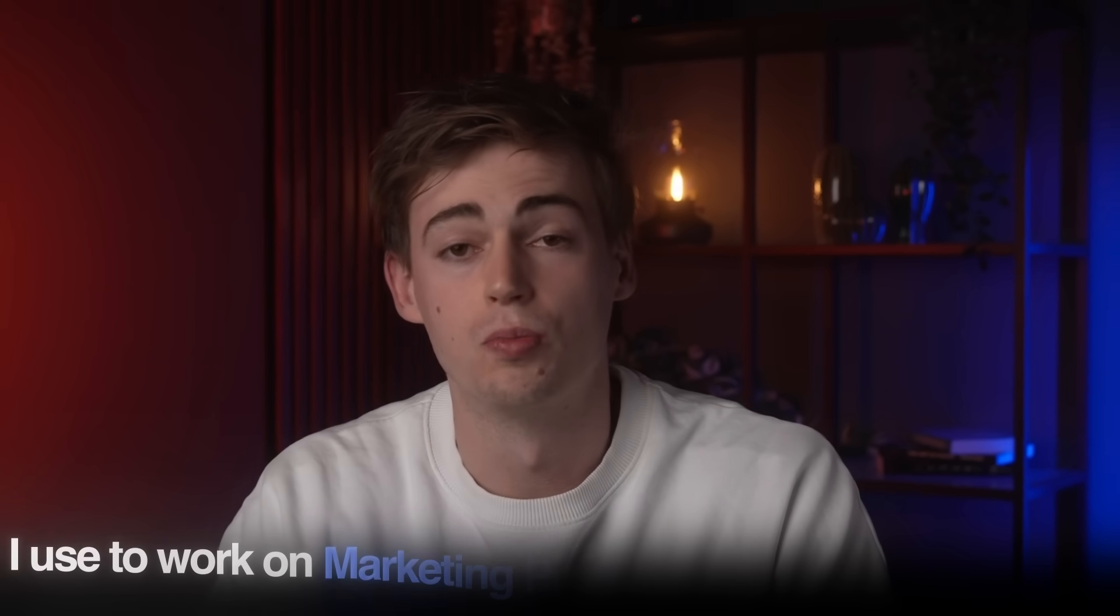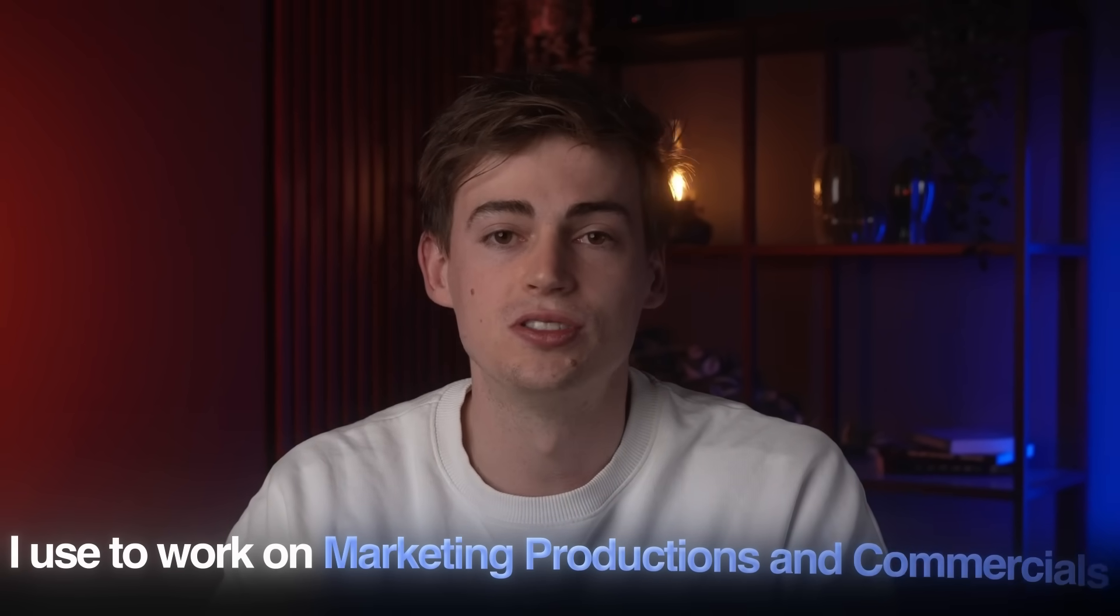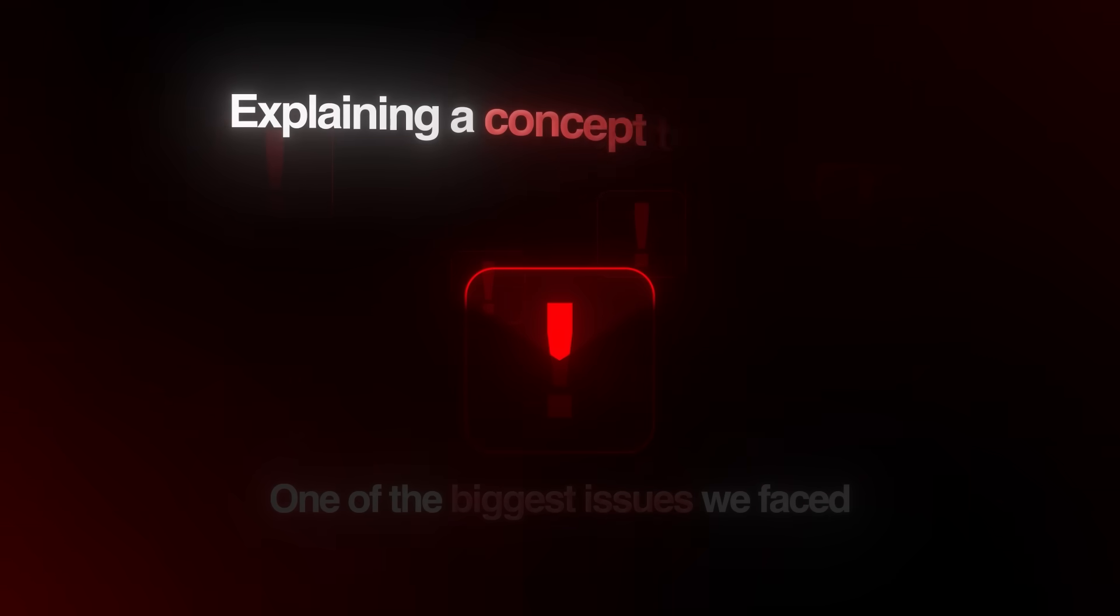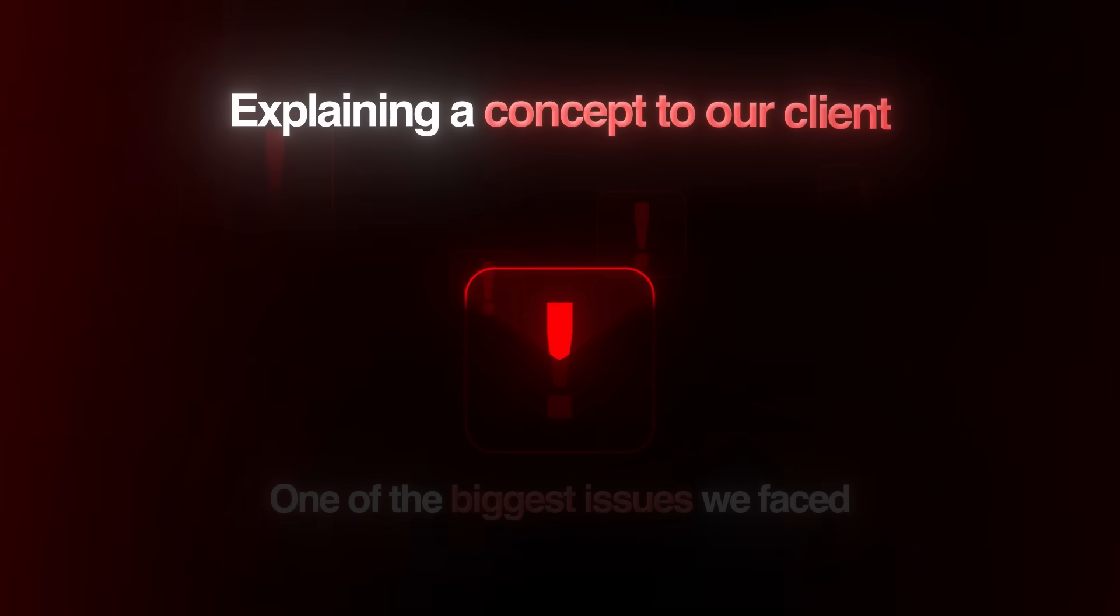Back in the days, I used to work on marketing productions and commercials, and I have a bit of experience in this industry. One of the biggest issues we faced was explaining our concepts to our clients. It's very hard to get someone on board on your idea if you don't have a visual for this.